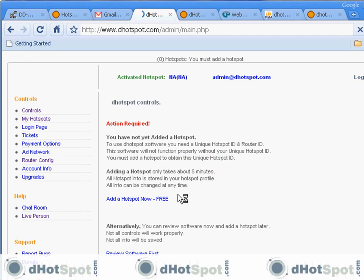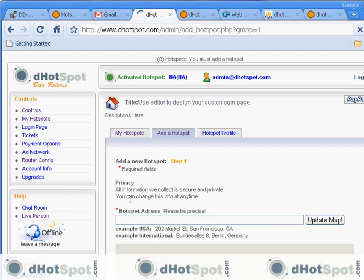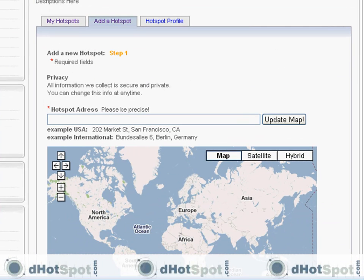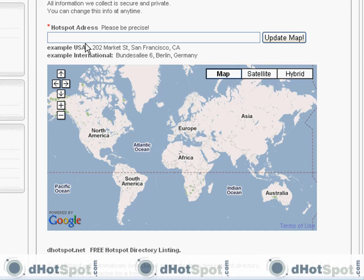Let's go ahead and log in. Here we are at the landing page of the software and it's prompting us to add a hotspot. It's prompting us to do this because the software needs a unique identifier before all the features and controls will work. Let's do that first — if you're not ready it doesn't matter, we can change all this information later.